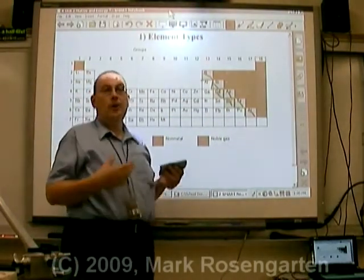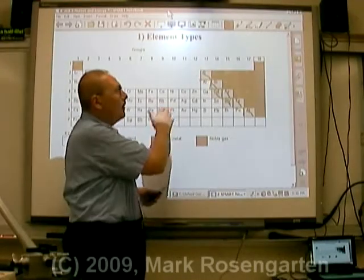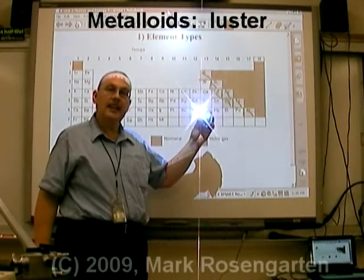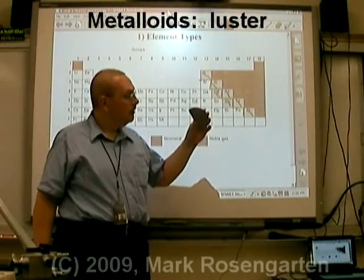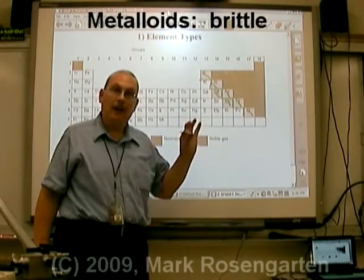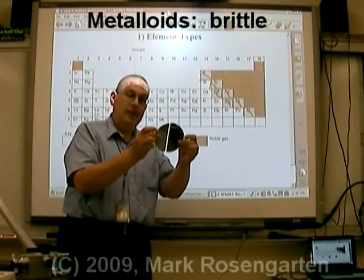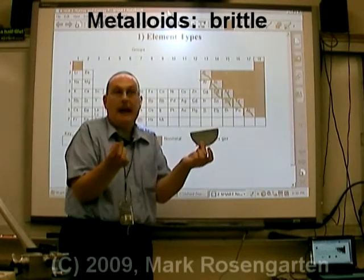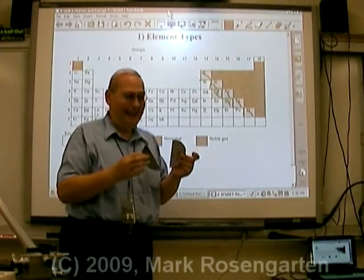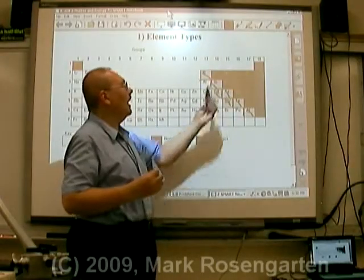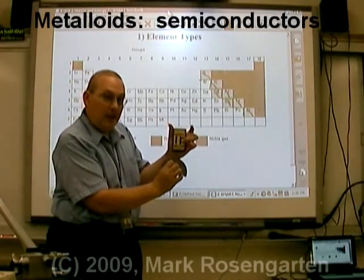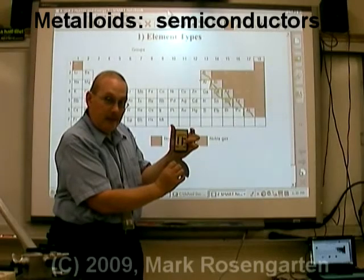Metalloids, also known as semi-metals, share properties with both metals and non-metals. Like a metal, metalloids like silicon are shiny. On the other hand, if you try to bend them or hit them with a hammer, they shatter — silicon is very brittle. In fact, until today this was all one piece, and I just touched it and it snapped in half. It's so brittle but shiny — brittle like a non-metal but shiny like a metal.